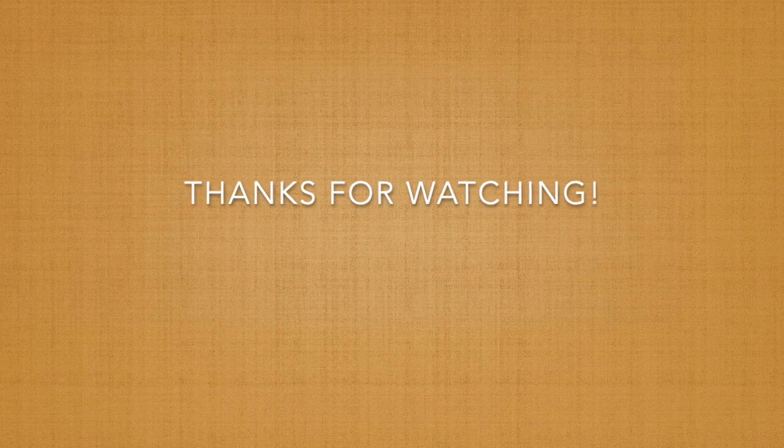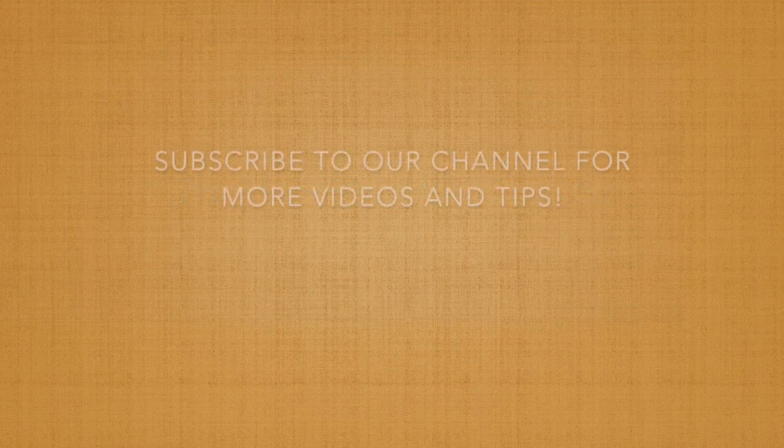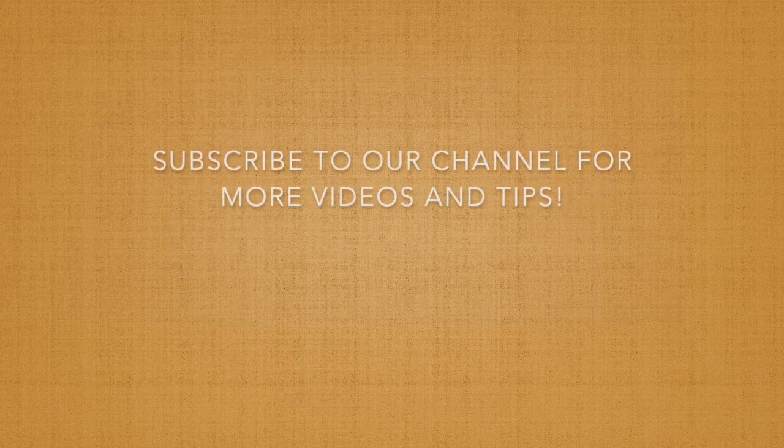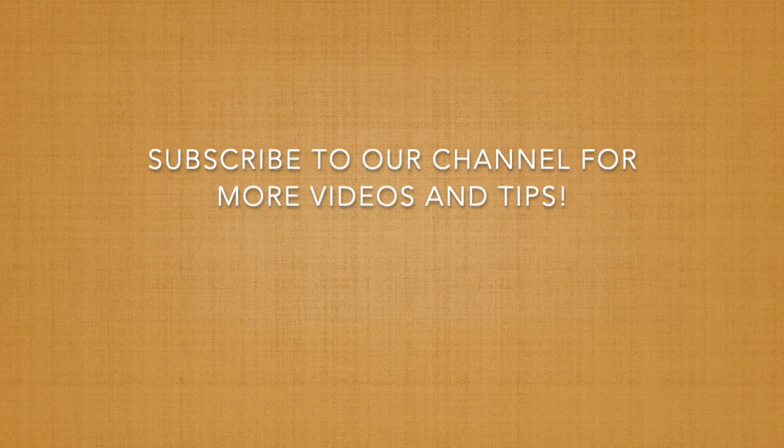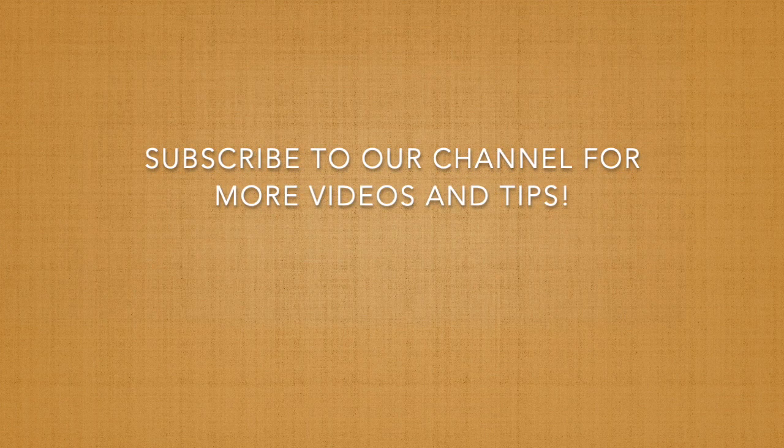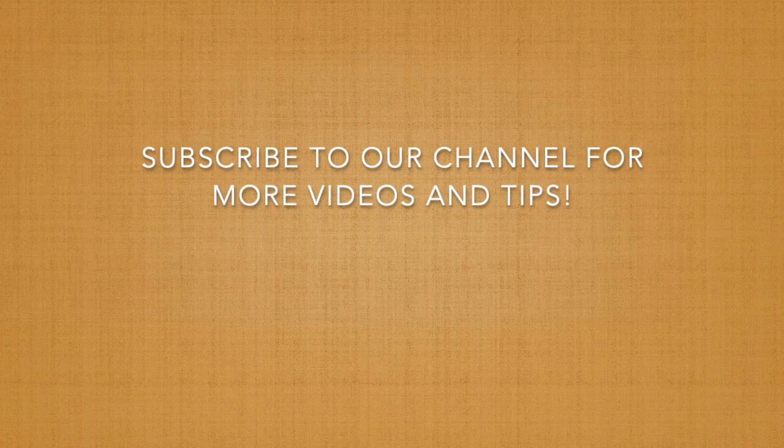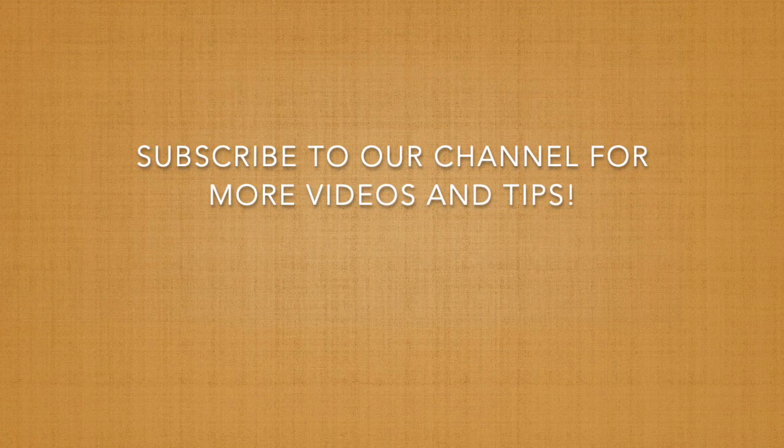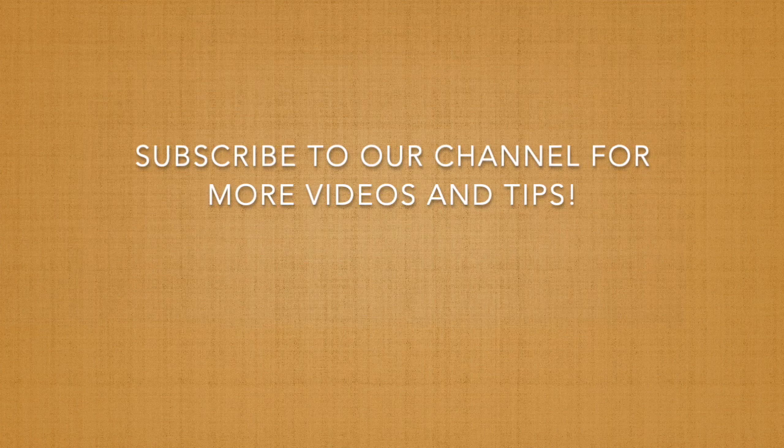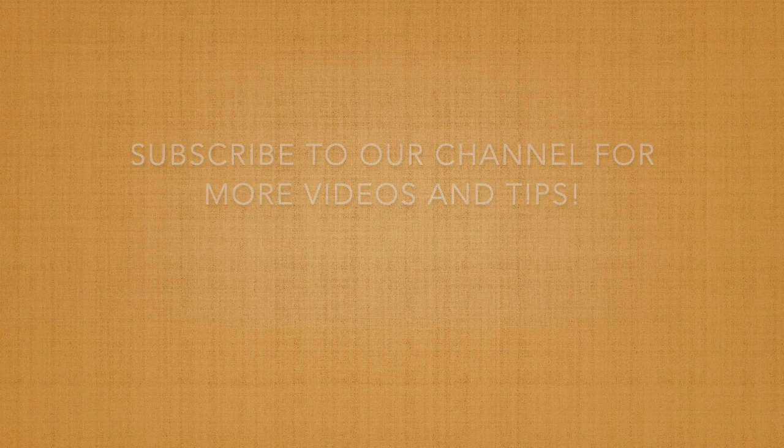Thanks everyone for watching and feel free to subscribe to our channel for more videos and tips, and we'll see you next time.